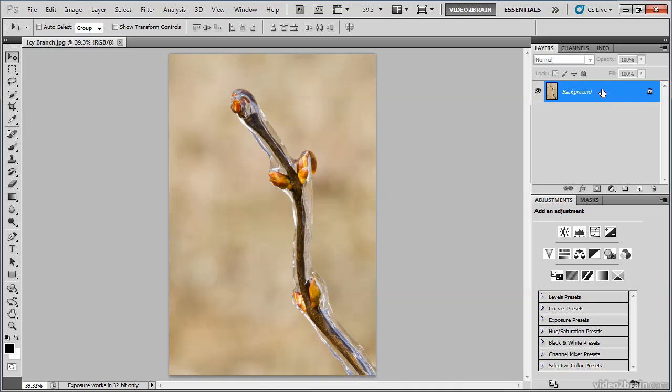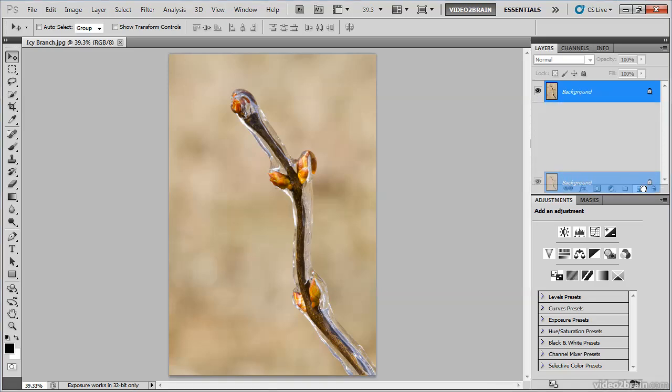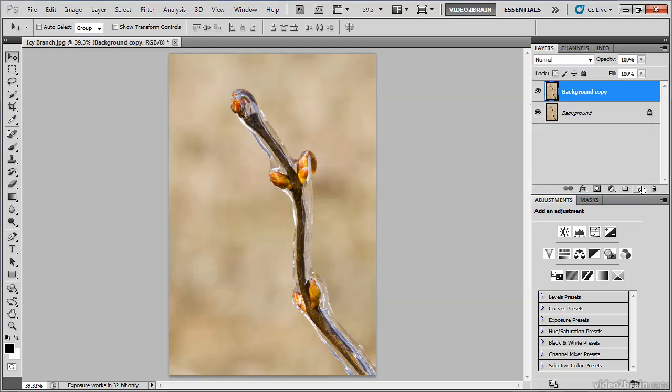So my first step is to create a copy of my background image layer. To do so, I'll drag the background image layer down to the Create New Layer button, the blank sheet of paper icon at the bottom of the Layers panel. When I release the mouse, a background copy will be created.